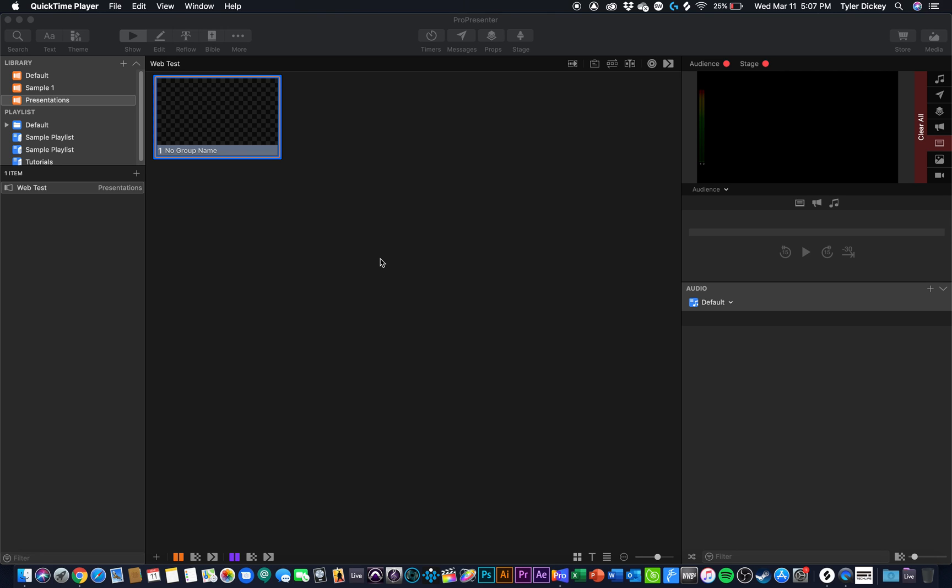What's going on everybody? It's Tyler here with Worship Innovation and today bringing you guys another tutorial on ProPresenter 7. This time we are going to be talking about how to display websites or videos in ProPresenter 7.